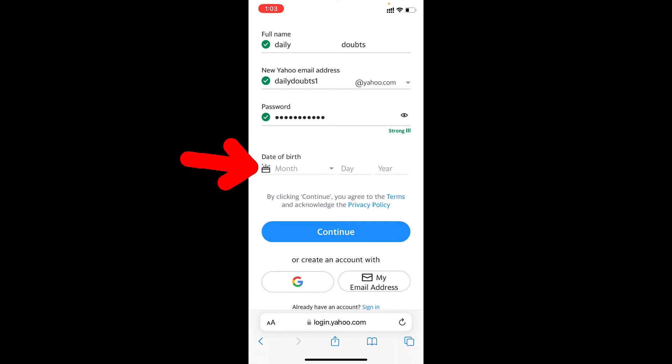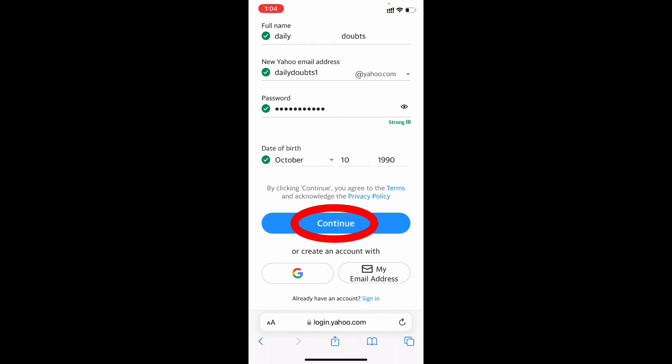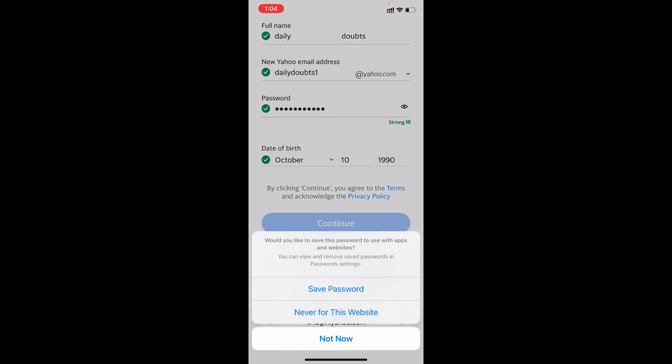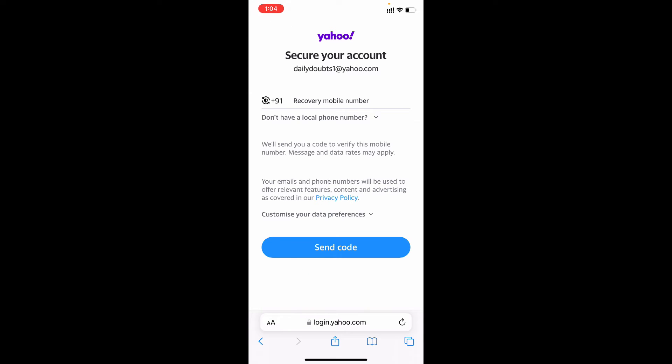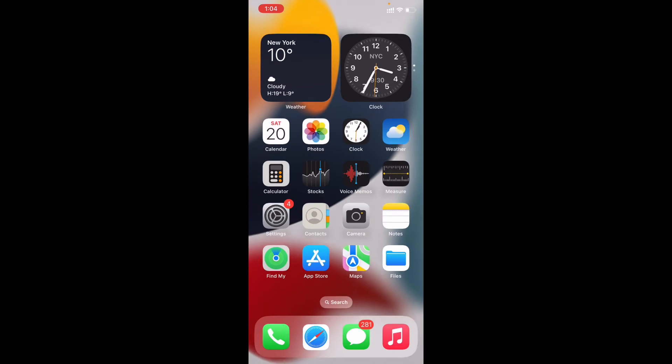Then enter your date of birth. You can enter your original or you can also randomly enter any date of birth, it doesn't matter. Then tap continue, not now. Now it's the step, now just minimize this.